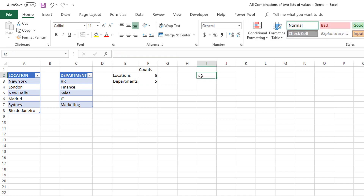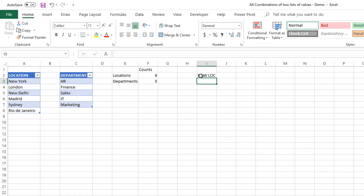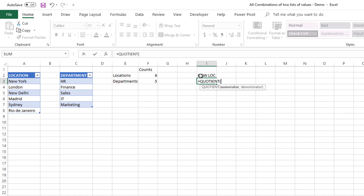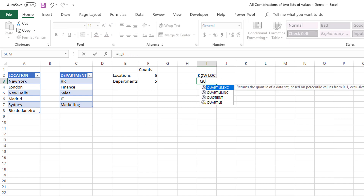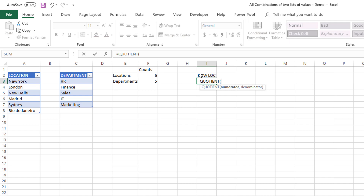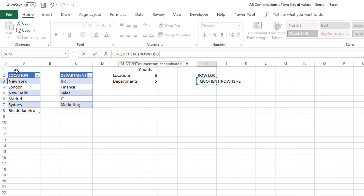Now let's start building our final table. The first column is going to be the row number of the location table. I'll use the QUOTIENT function, because that's going to give us the quotient when we divide by the number of departments. In the numerator, what we need is the current row number — which row are we currently in? I'll reference I3, but since this is the third row in the sheet, I need to subtract two to get the relative row position within our table.